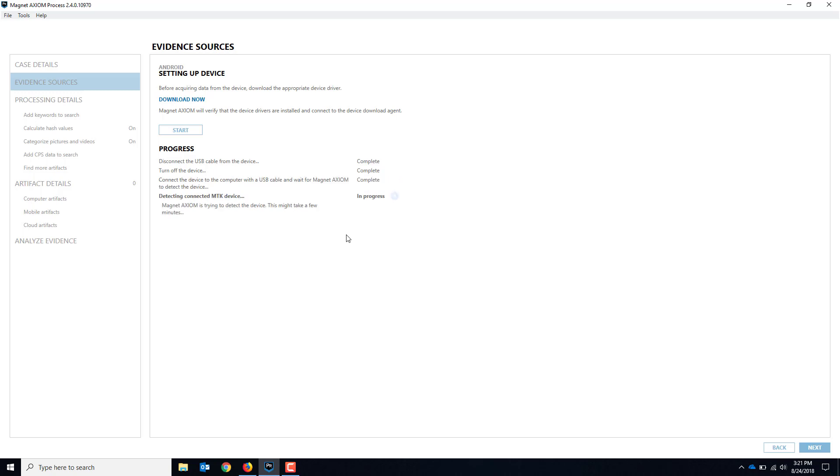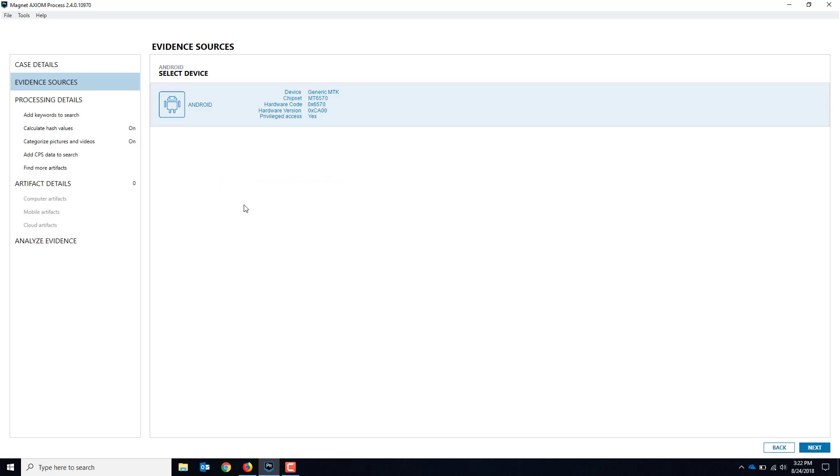There we go. It might take a second. Detecting MTK device. This is all automatic right now, so it's actually doing the work. There we go. So it detected it, it moved over to the select devices.